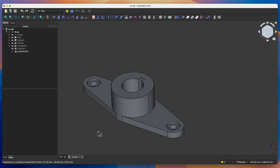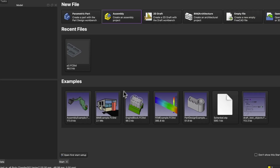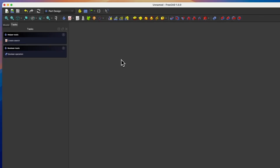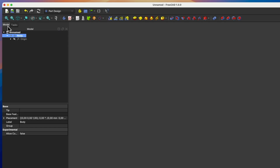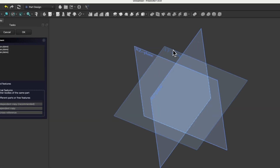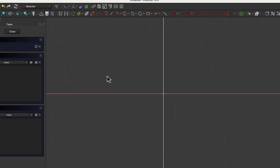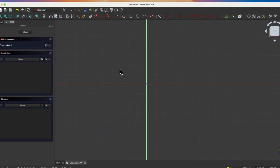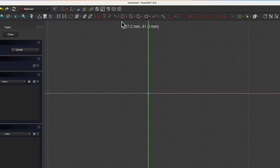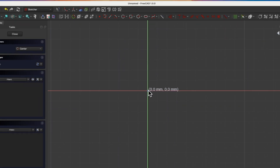Start a new project as a parametric part. Here we'll begin by creating a sketch. Select Create Sketch and choose the XY plane as the sketch plane. We will start by drawing a few circles. Select the Circle Drawing command and draw two circles whose centers will be placed at the origin of the coordinate system.